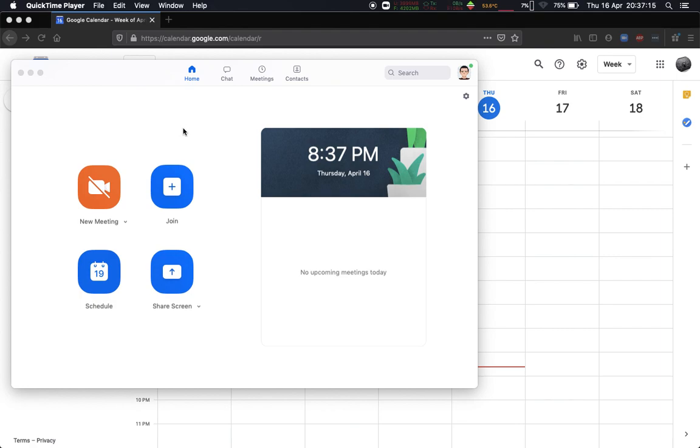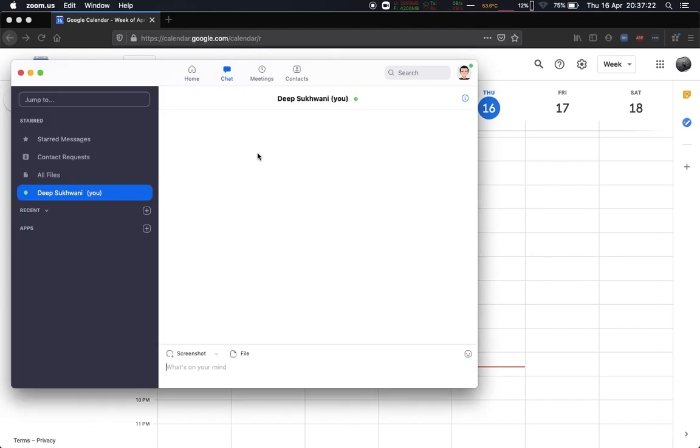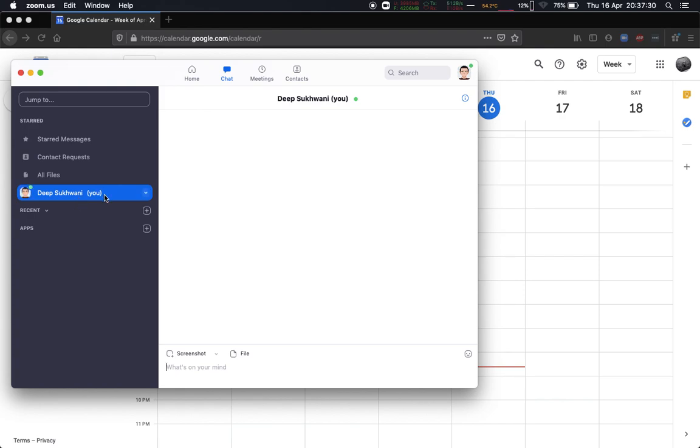Let's get started. Zoom has this chat functionality which you can access from the chat tab over here on your app. Now by default it has me selected, so basically I can send messages to myself. This can even be to share files between my devices or just to make notes to myself during an ongoing meeting.